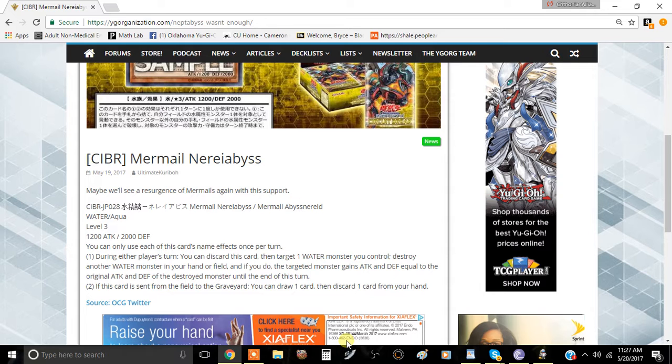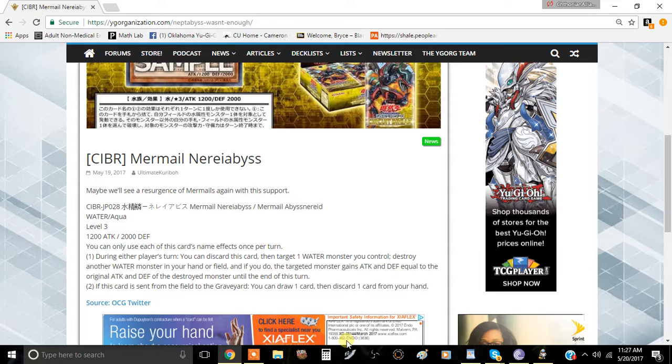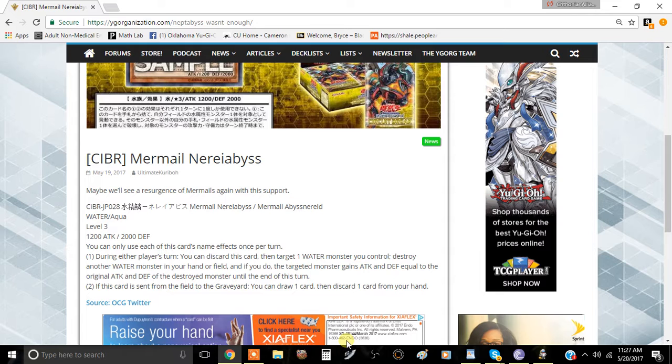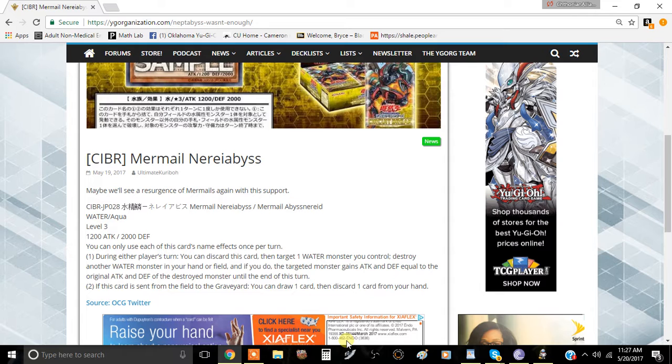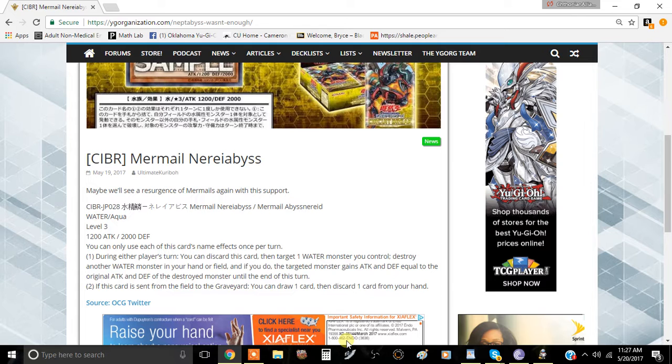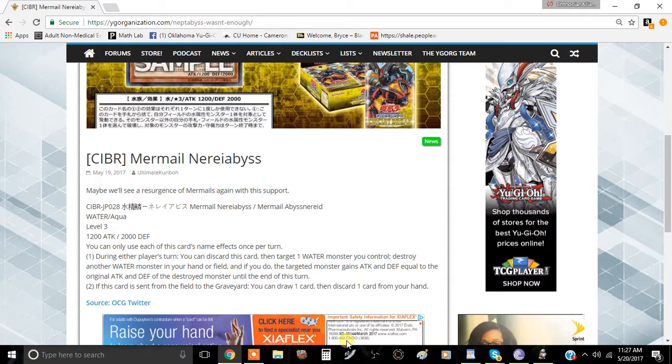It's a quick effect, once per turn during either player's turn. If your opponent decides to attack into your monsters, you can discard this card, target another monster, destroy your Moulinglacia or Aqua Spirit or Genex Undine, and the targeted monster gains a decent amount of attack depending on what you discarded.